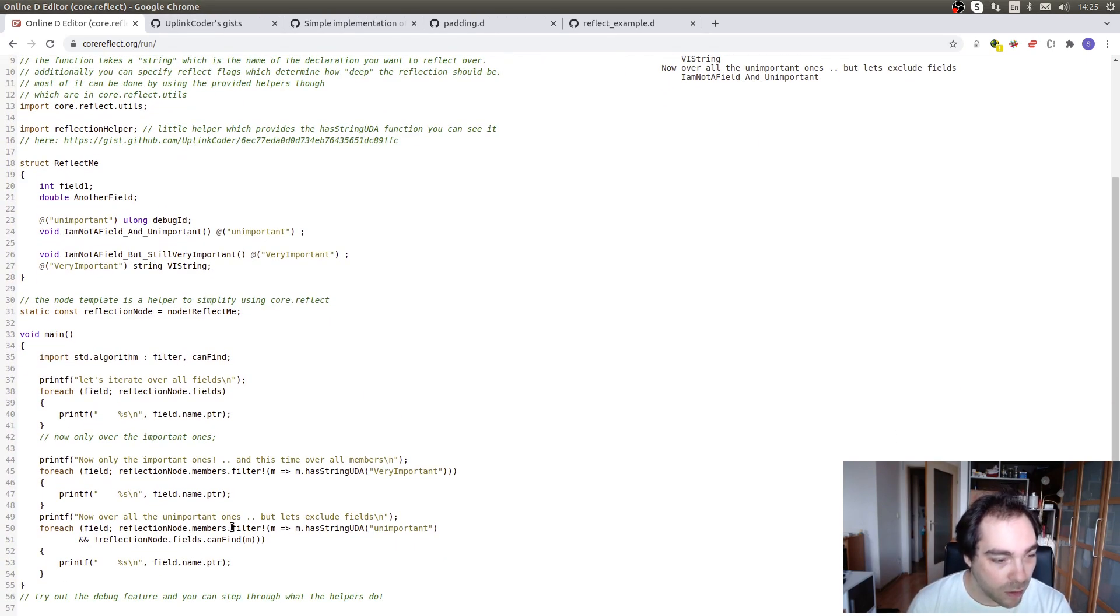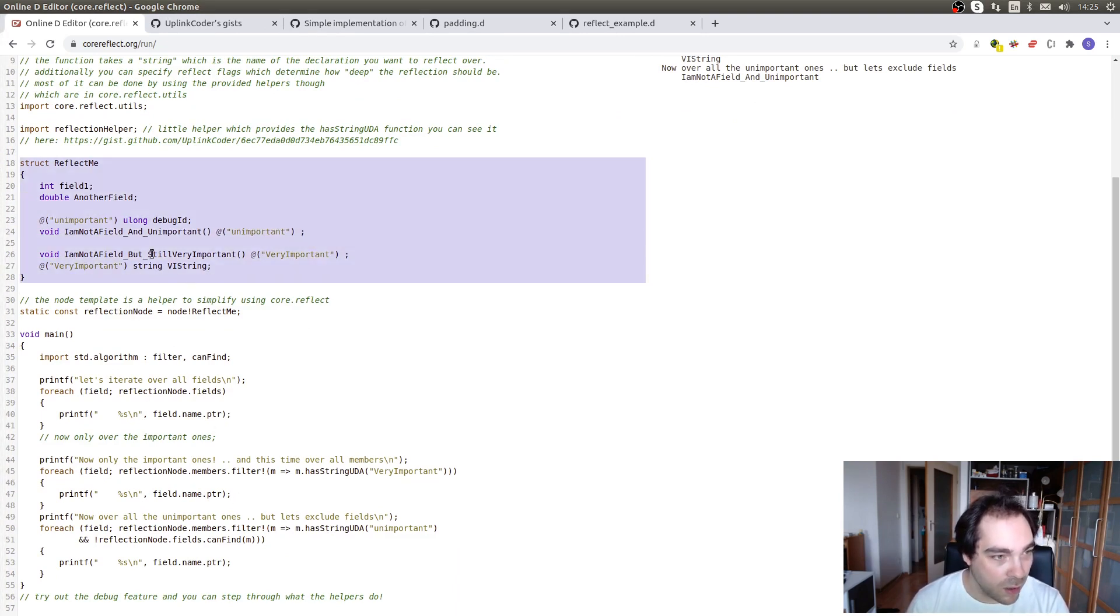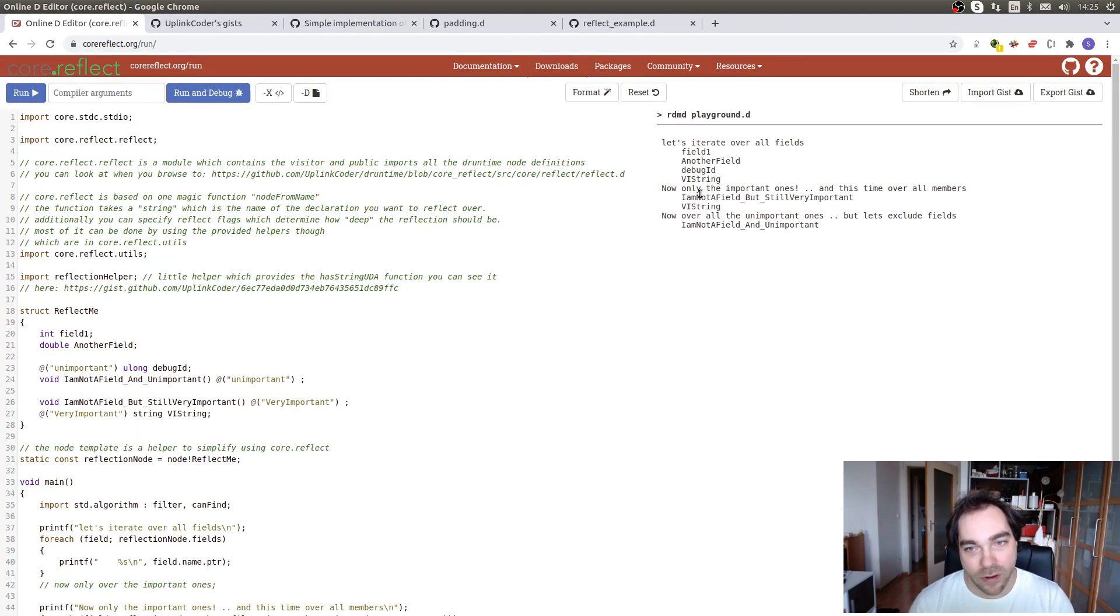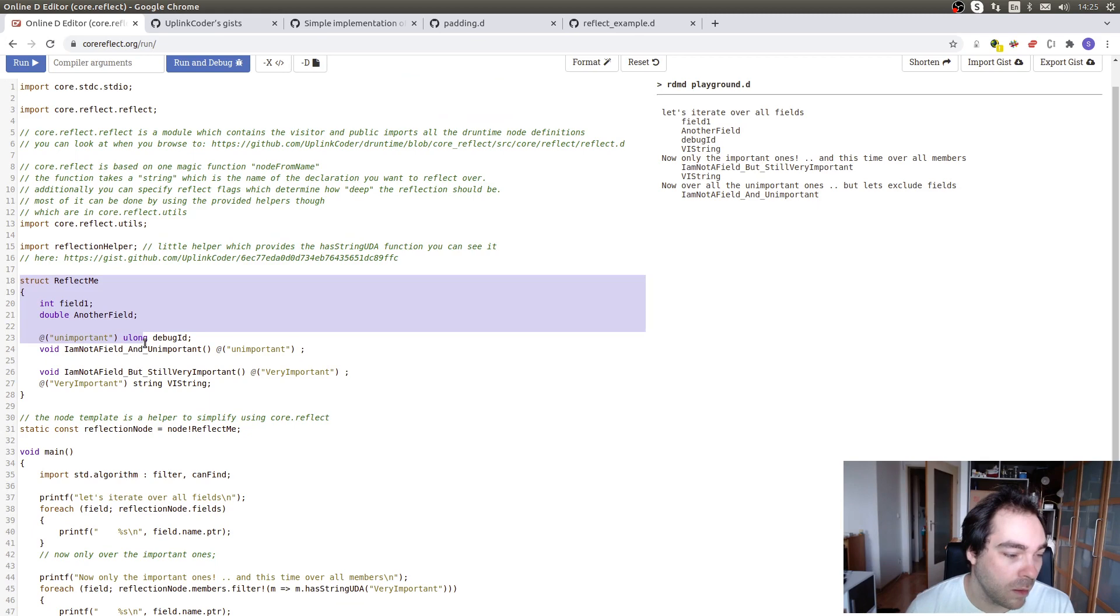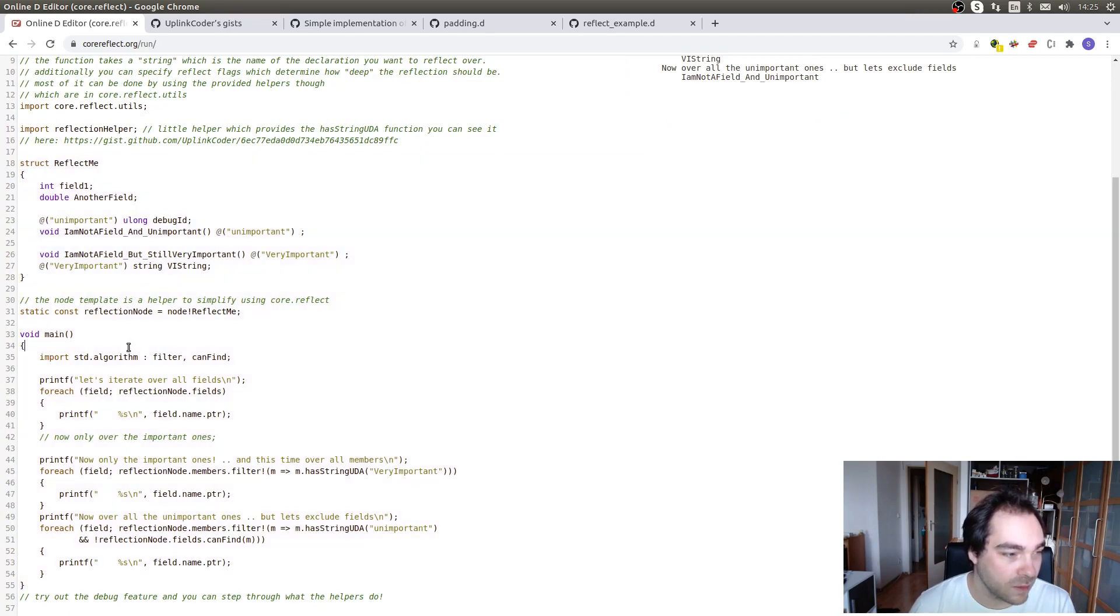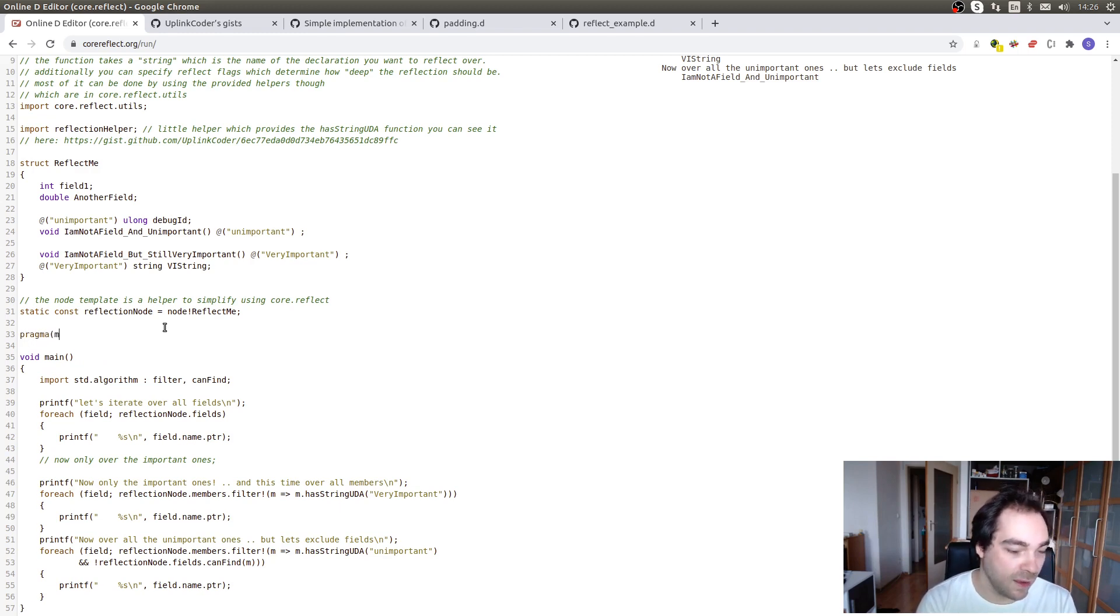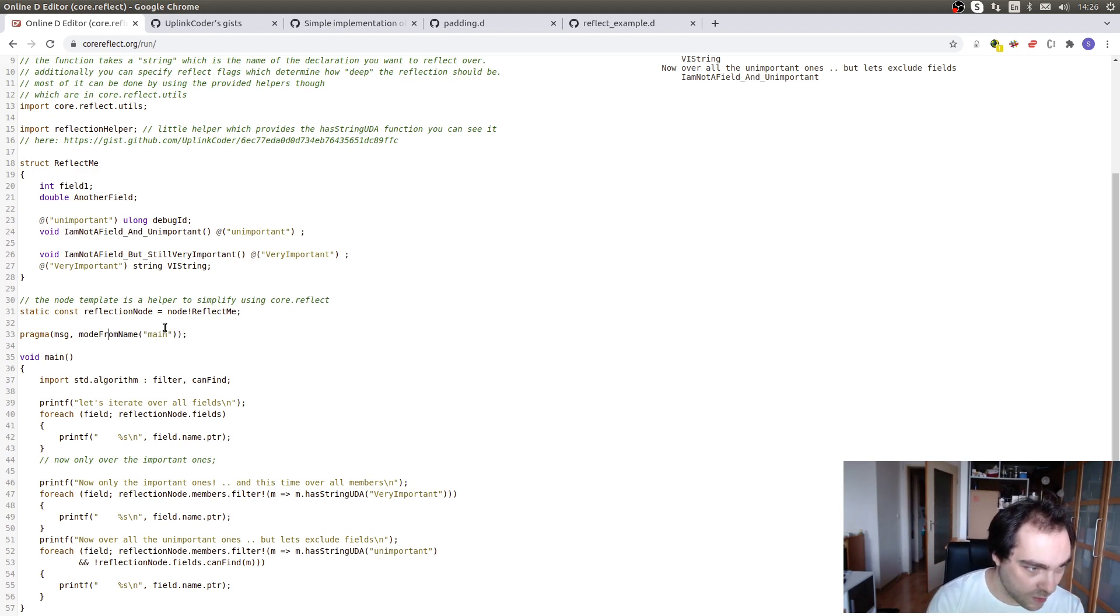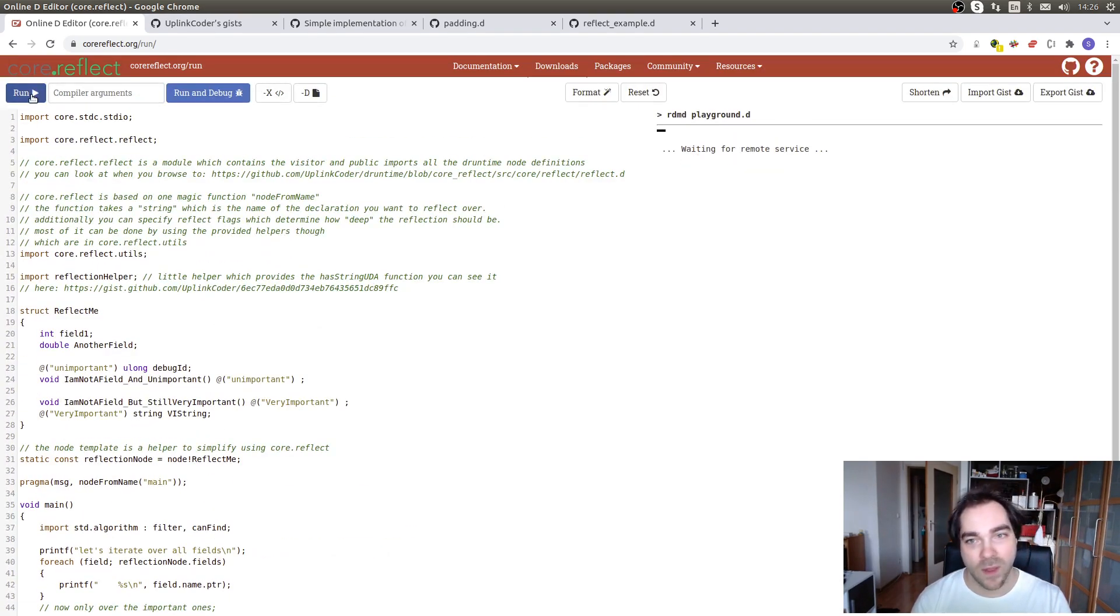So here we have a program that reflects over the structure, it gets at the field and it can filter these fields, right? For example, whether they are very important or whether they are labeled as unimportant, you will see them here in the output. One thing I'd like to show you is the structure of these things. For example, what I can do here is I can put a pragma message in here and say pragma message note from name. Main, just like that, and that should give me information about this main function here.